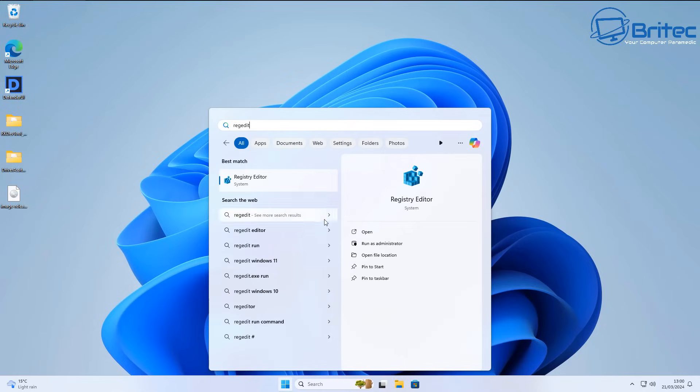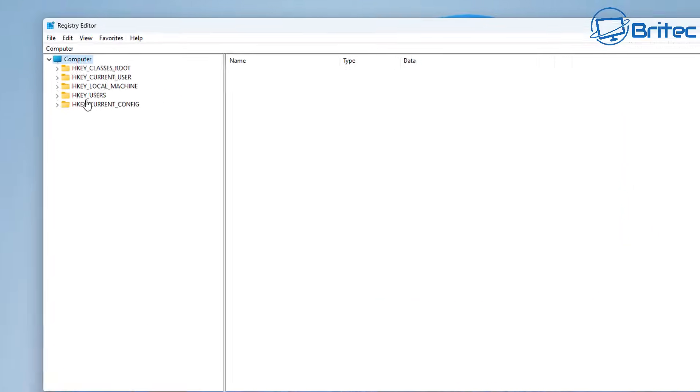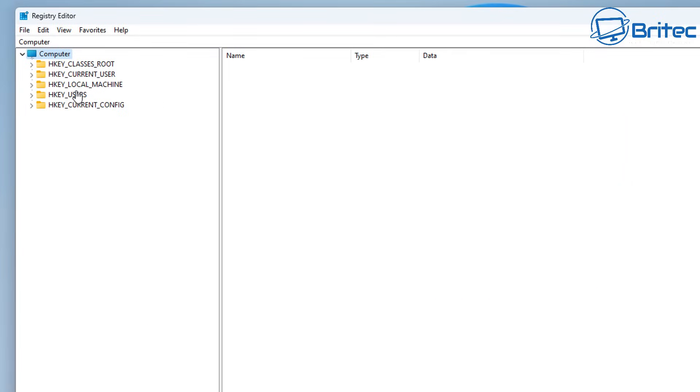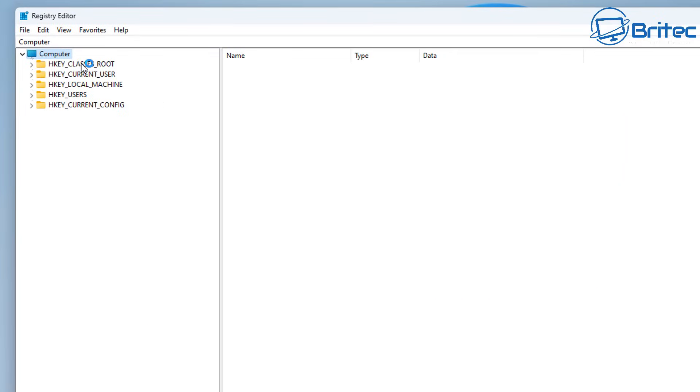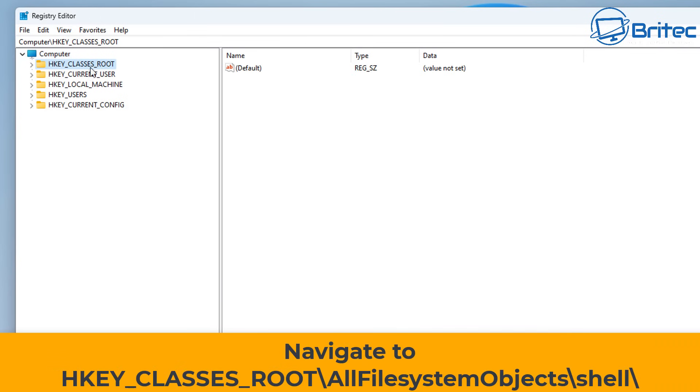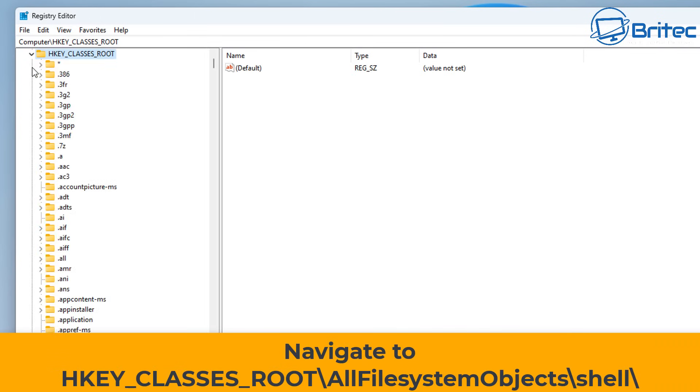I'm opening the Registry Editor by typing regedit in the search box. You might want to go to File and Export your registry at this stage to make a backup of it before you continue.